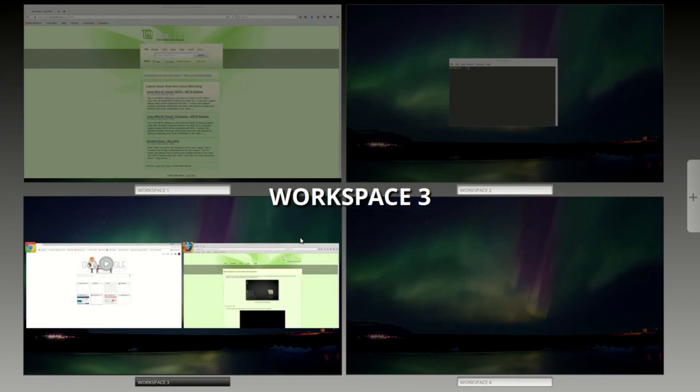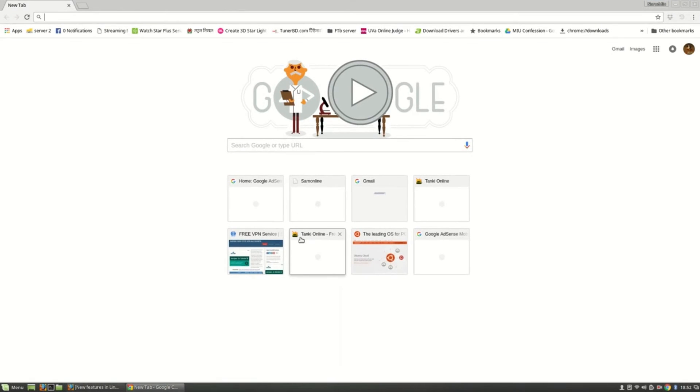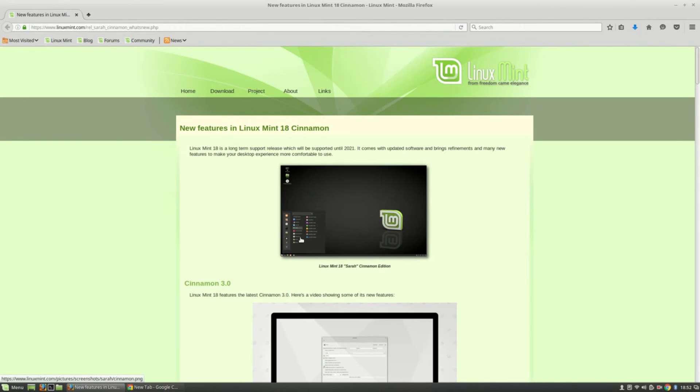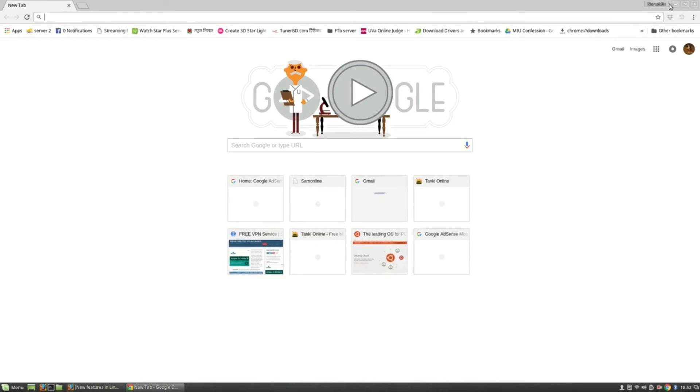Here we can see all our workspaces together. We can change our application by Control Alt Tab.